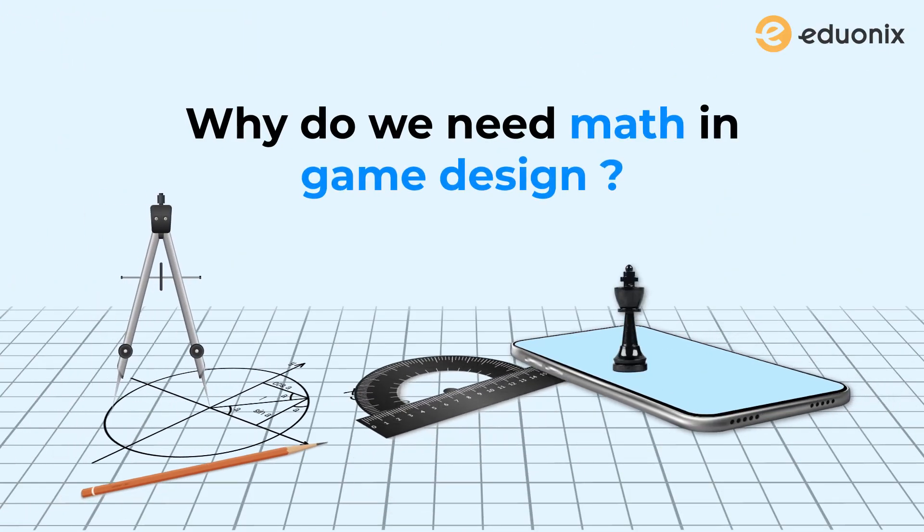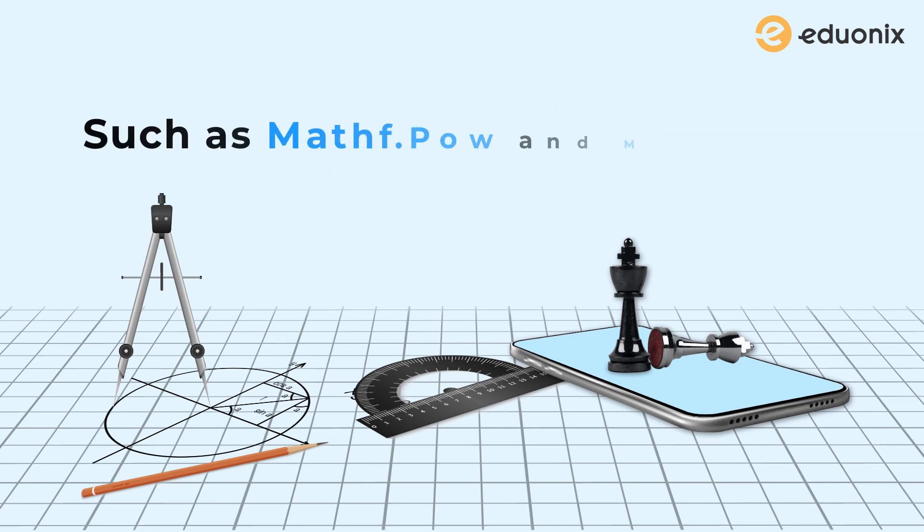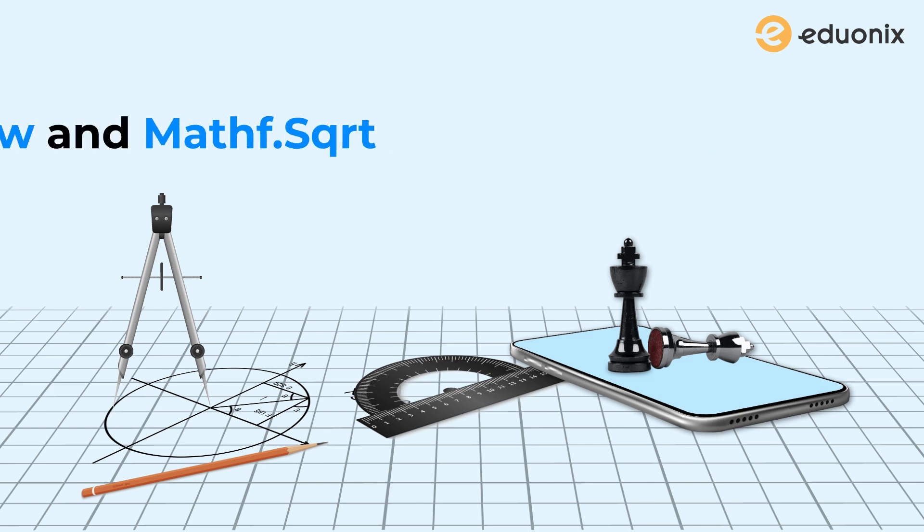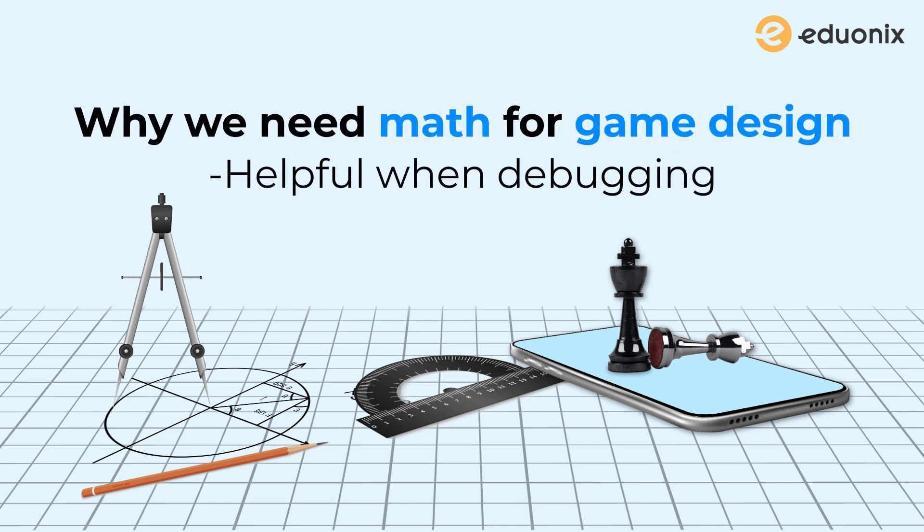So I'm just going to go over some of the basic reasons as to why we need math in Unity. Now, Unity has a lot of built-in math functions, which we will be going over in a later video, that actually will do a lot of the complicated math for us. There are a few reasons.